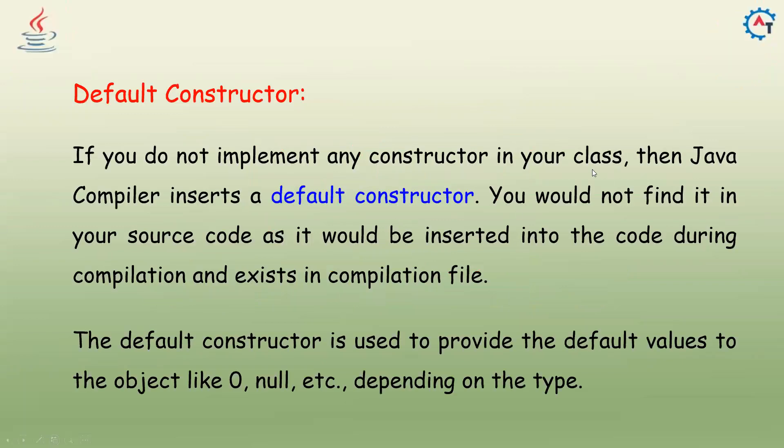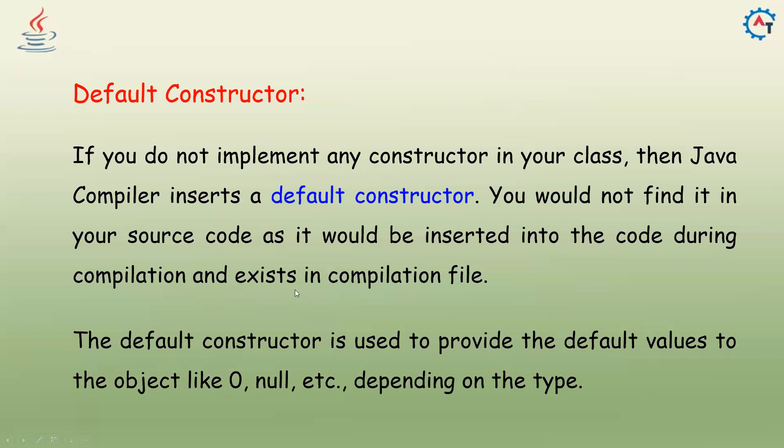We already discussed if you do not implement any constructor in your class, then Java compiler inserts a default constructor. You would not find it in your source code as it would be inserted into the code during compilation and exists in compilation file. The same way, the default constructor is used to provide the default values to the objects like zero, null, etc., depending on the type.